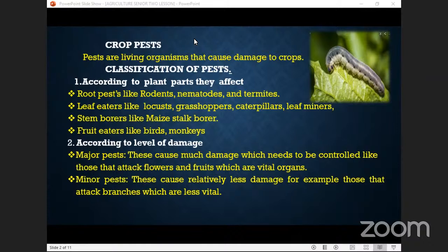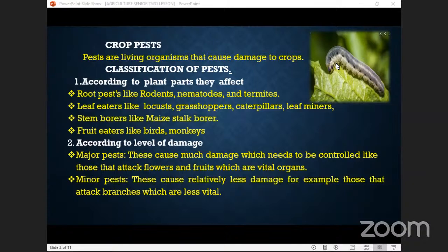This pest destroys the leaves, and all of us know that the leaves are very essential for photosynthesis to take place. And then we have the fruit eaters.